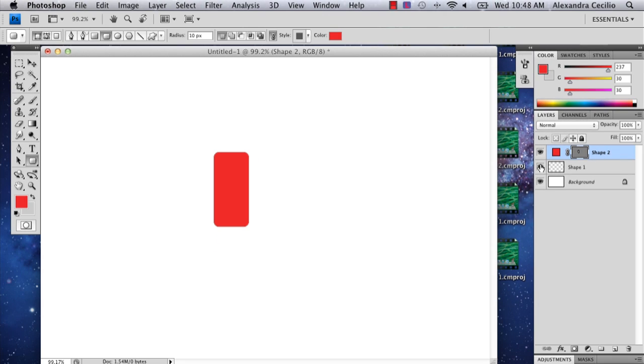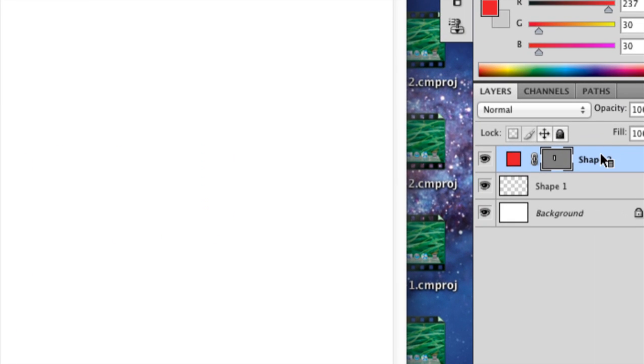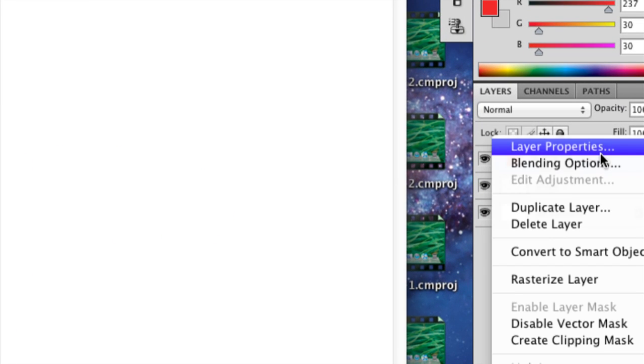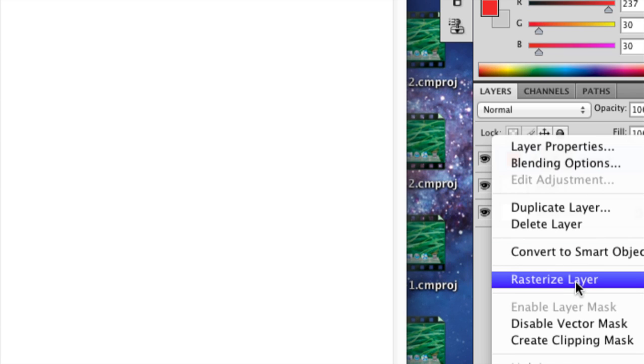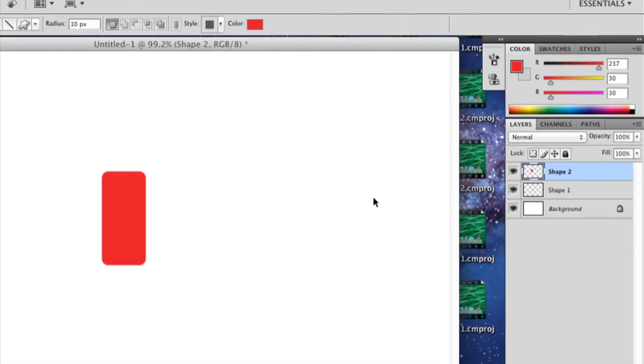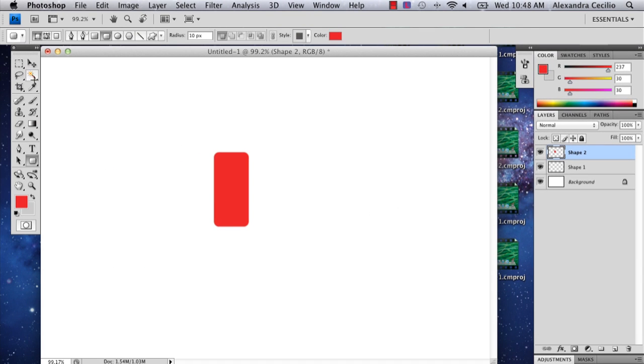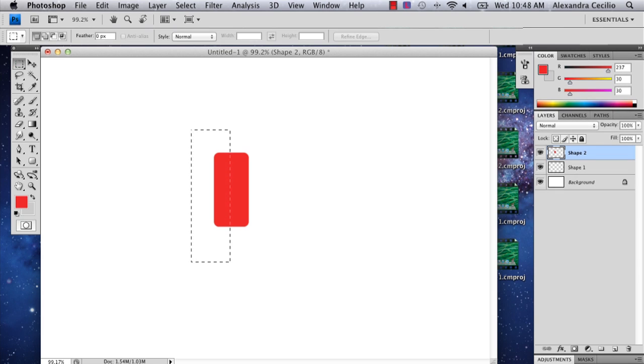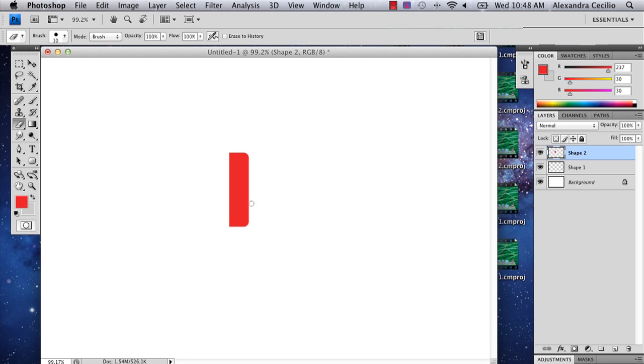Then I'm going to right click and say rasterize layer. That way I can edit my layer. I'm going to cut this in half because I'm only going to edit one part of it.